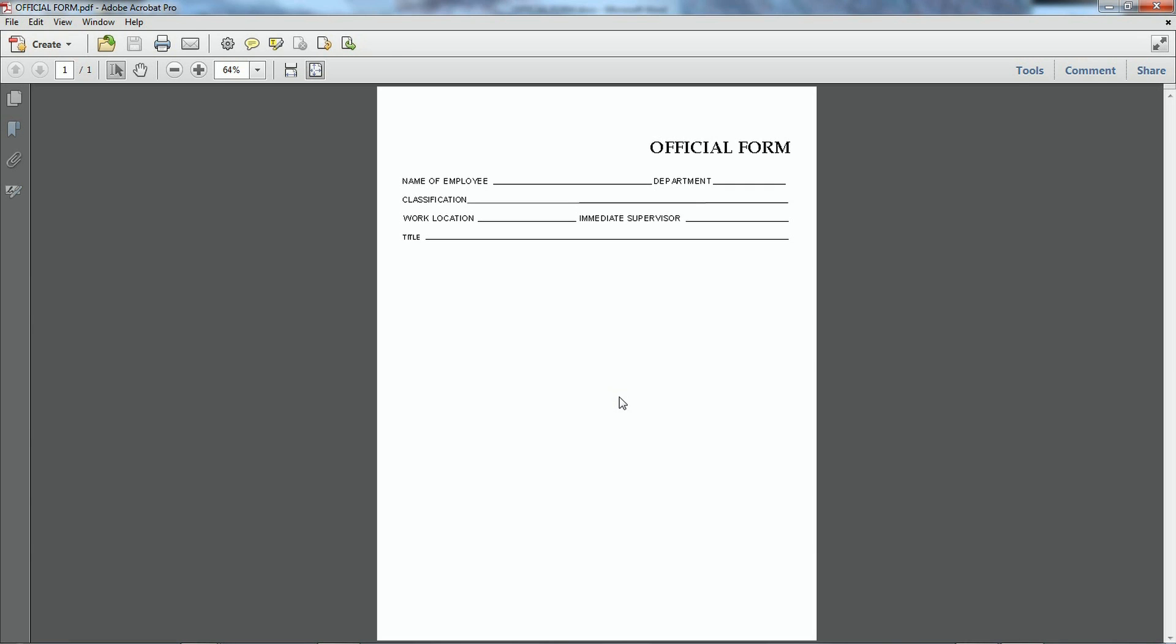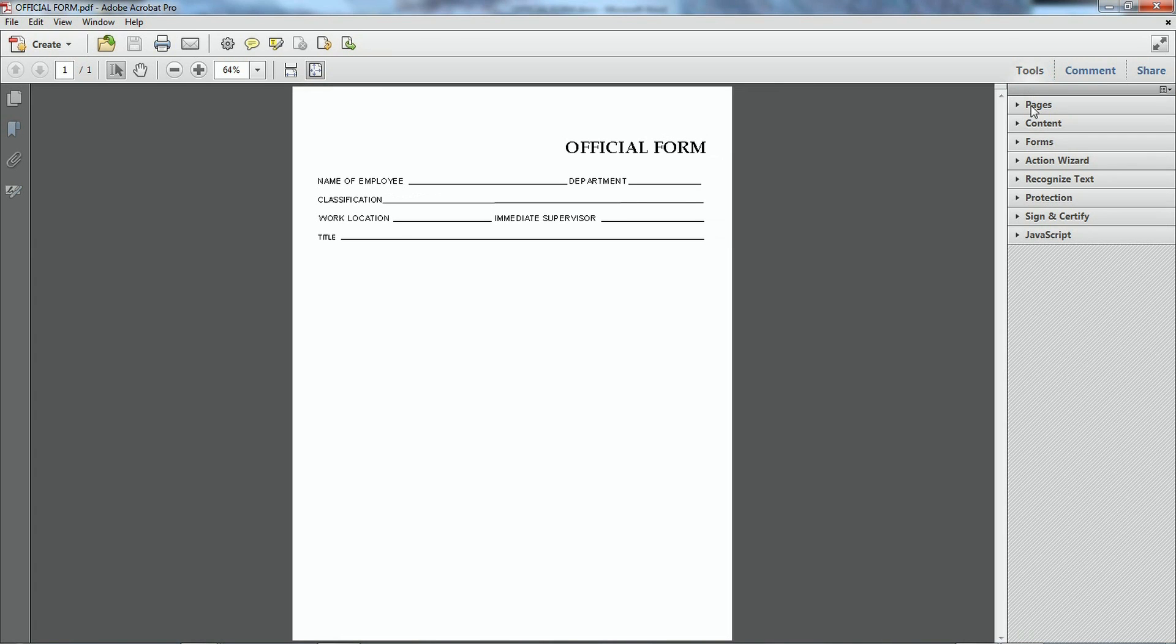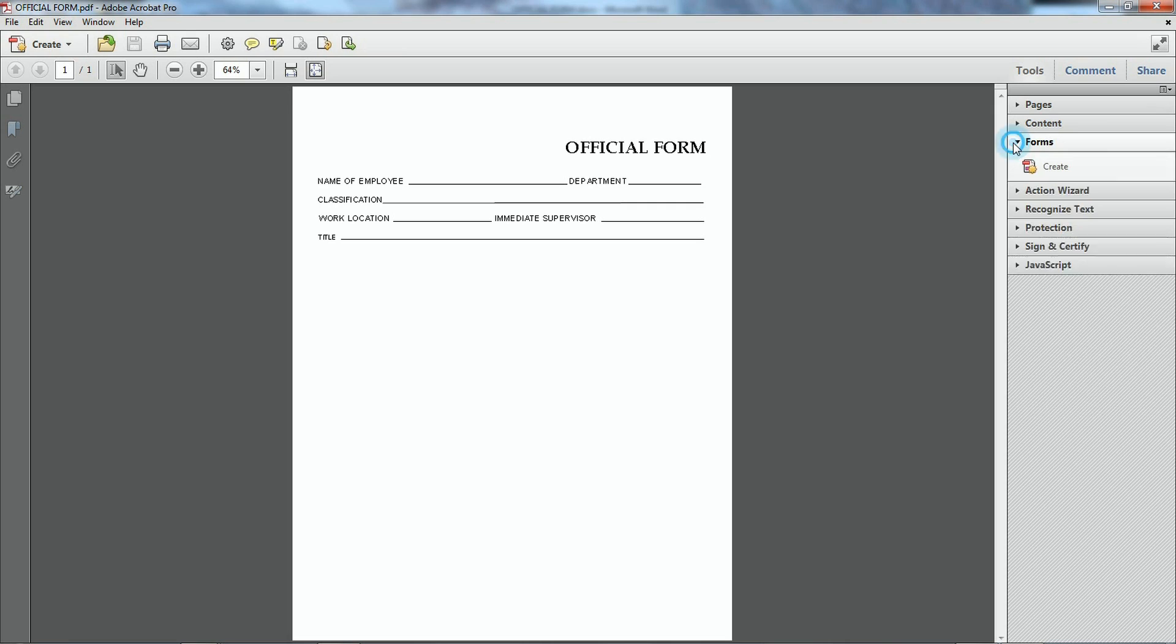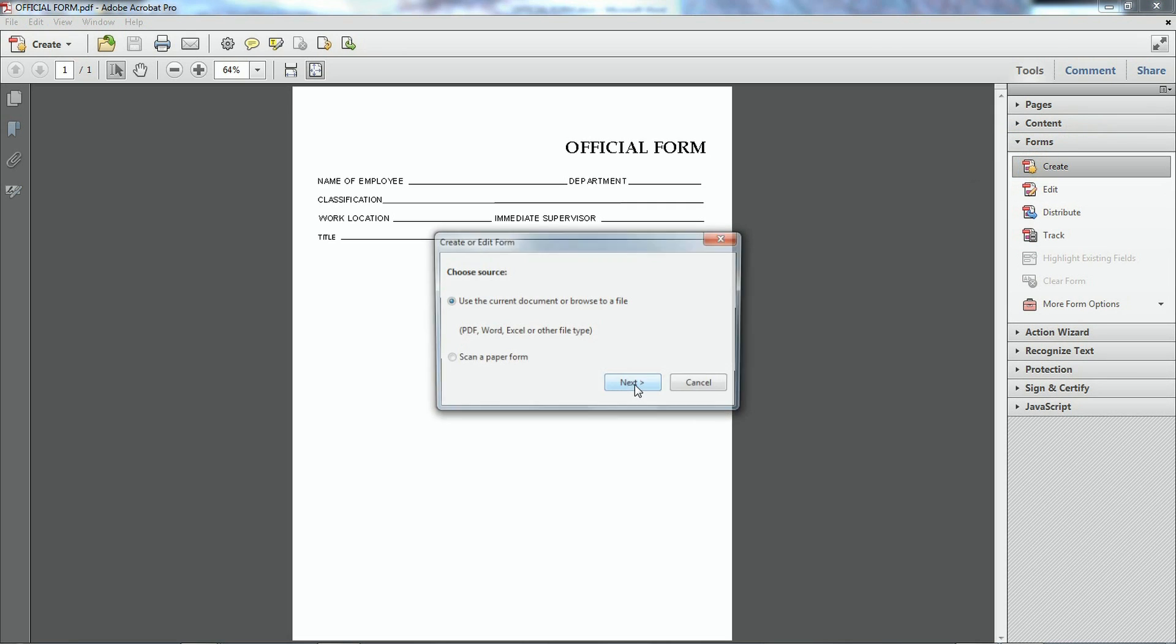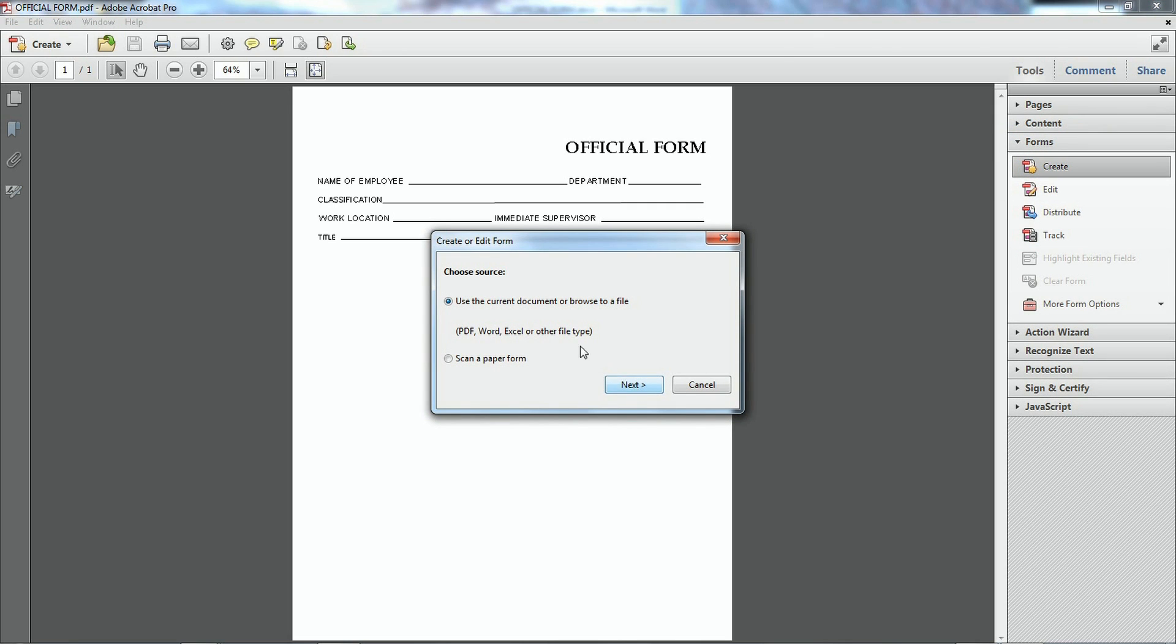Or I went ahead and made a form and saved it into the PDF file. I have Adobe Pro. I'm going to go ahead and create a form.